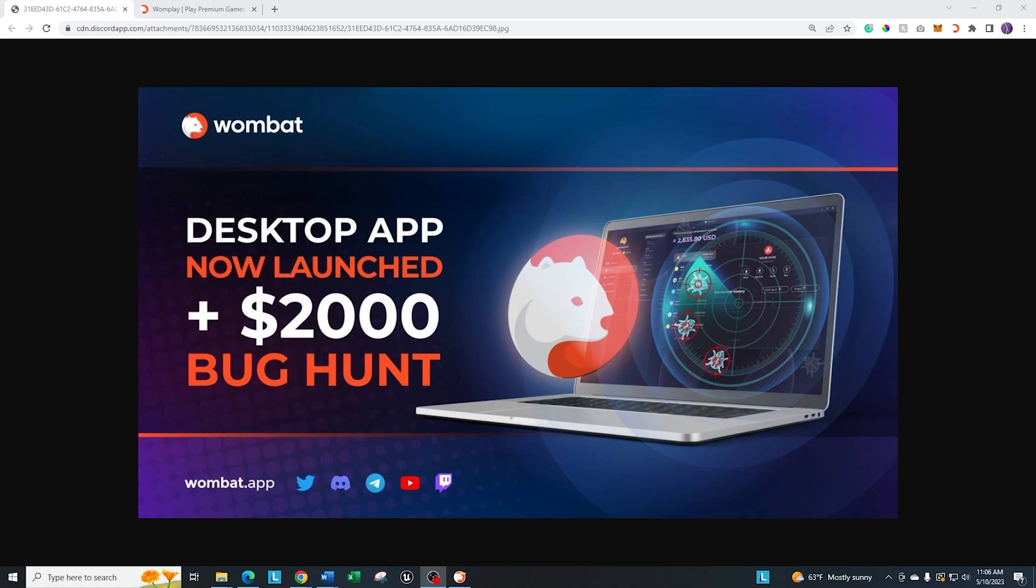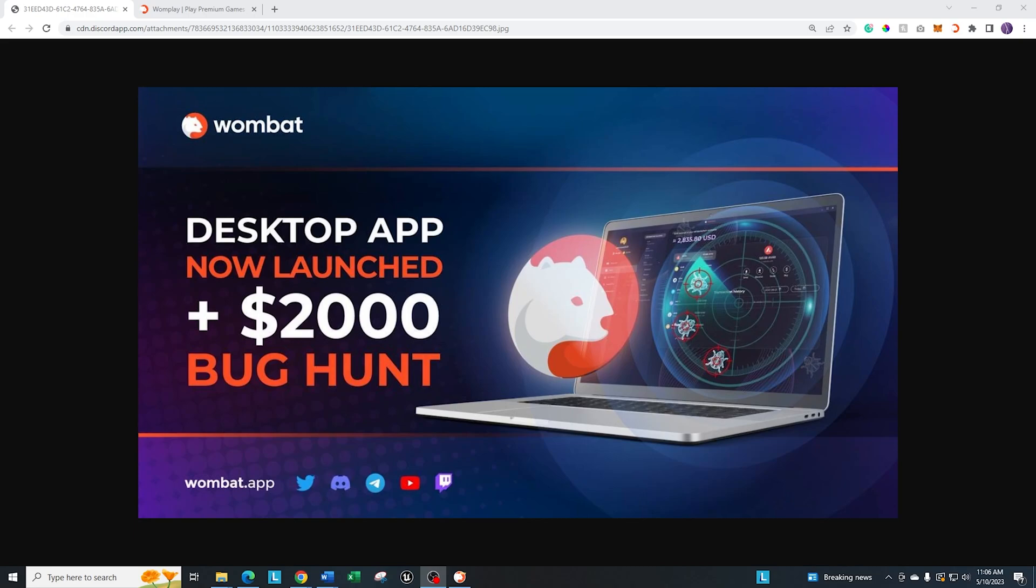As of a few weeks ago, the only way to do Wombplay was either through your browser, which included a plugin, or on your iOS or Android phones. They have just released the desktop application version to the public. I would recommend you go over to their Discord and get the latest download. As of the time of this recording, they are still giving you a reward for finding bugs within the game. I believe that will end mid to late May.